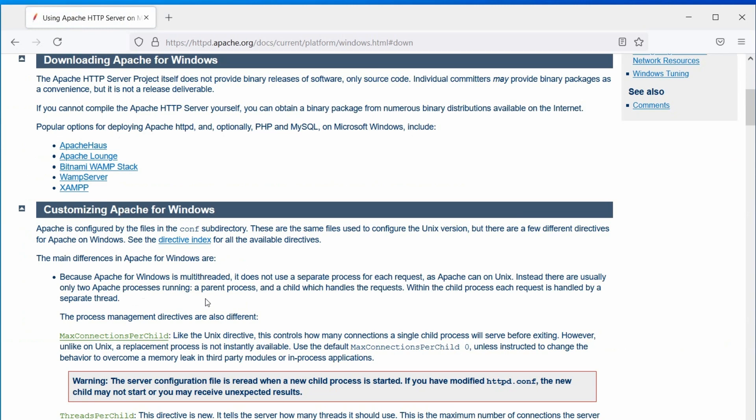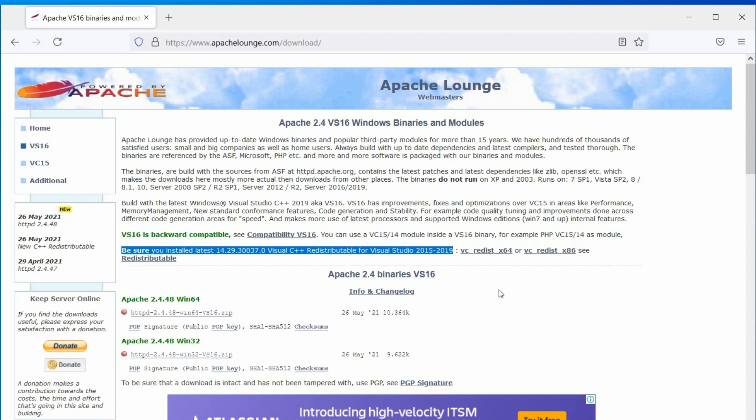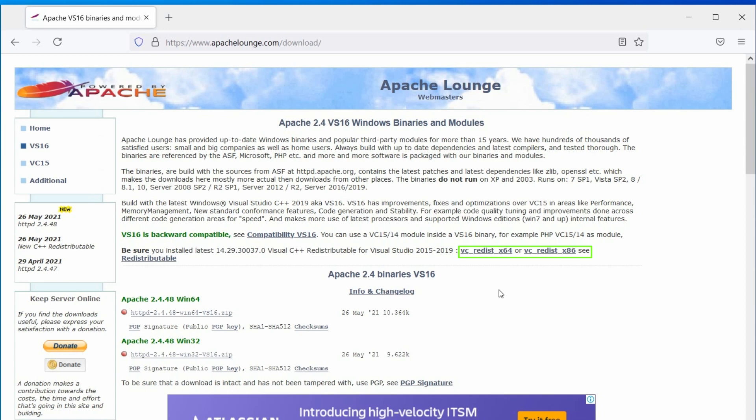There is a reason to choose the Apache Lounge, we will talk about it later. As mentioned on this website, Apache requires Visual C runtime 2015 to 2019. The download links are also provided. So, let's download it first.